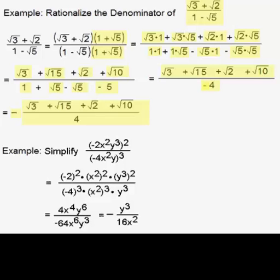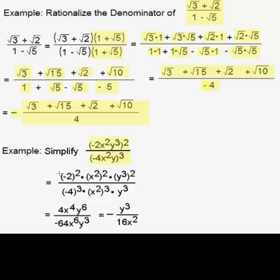Now we're going to look at an example that involves exponents. We're going to simplify the expression: negative 2x squared y cubed, quantity squared, over negative 4x squared y, quantity cubed. What we can do here in the numerator is square each of the individual factors — factors are things that are multiplied, not added. We take negative 2 quantity squared, times x squared quantity squared, times y cubed quantity squared. In the denominator, we cube each of the factors: negative 4 quantity cubed, times x squared quantity cubed, times y quantity cubed.